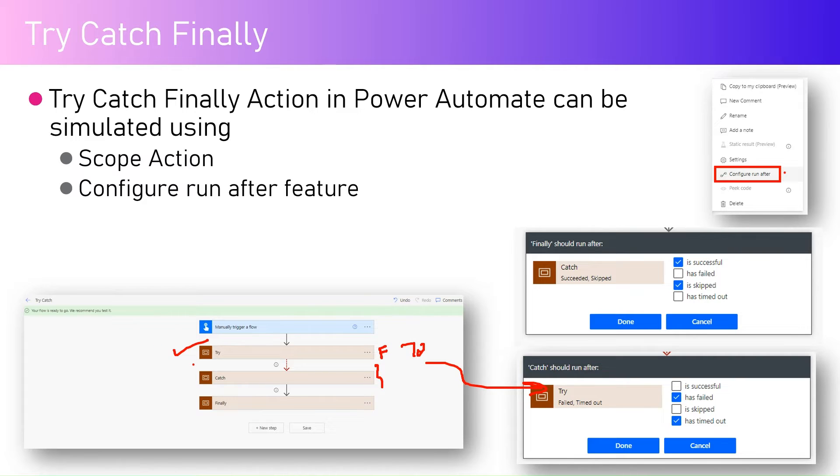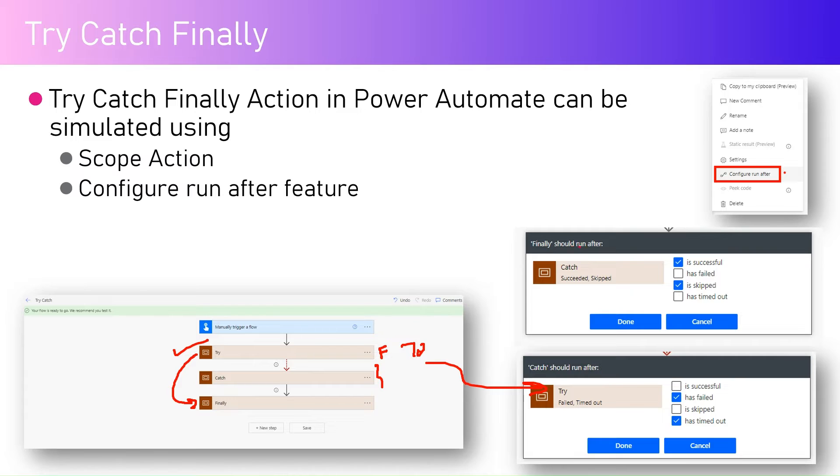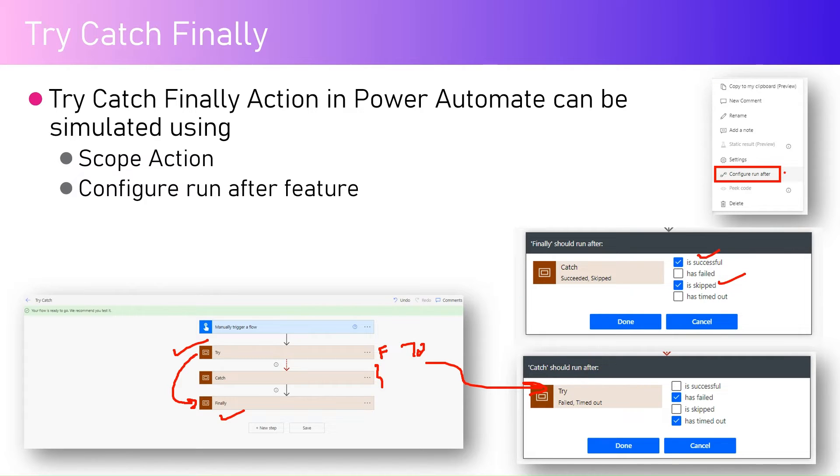If it is succeeded then don't execute it, just go directly to the finally block. Finally should run after the catch is successful or maybe catch is skipped. So if that is the case then finally should execute, which means in case of an exception finally should always run.